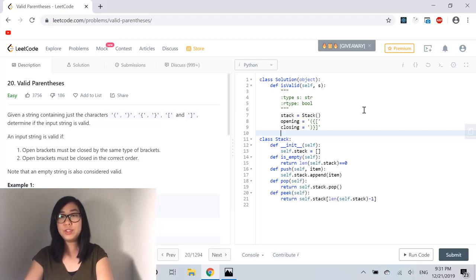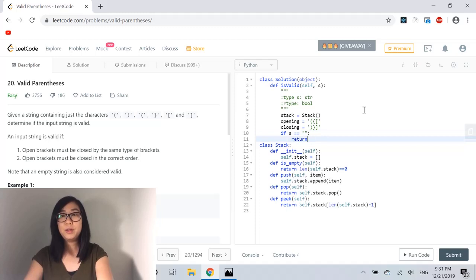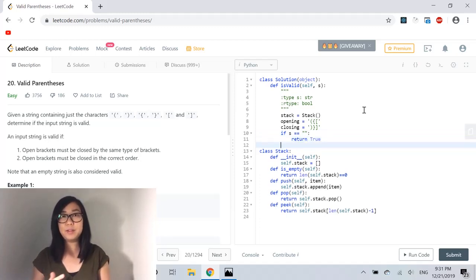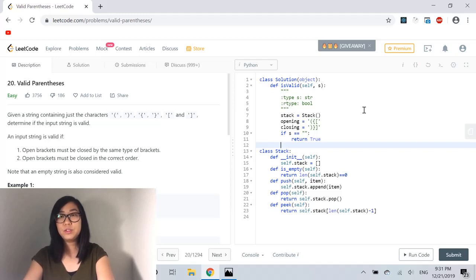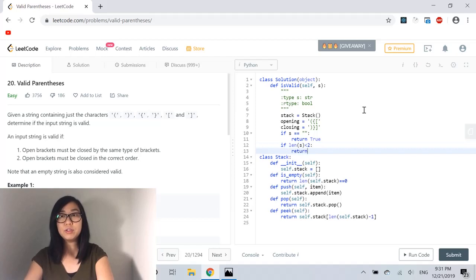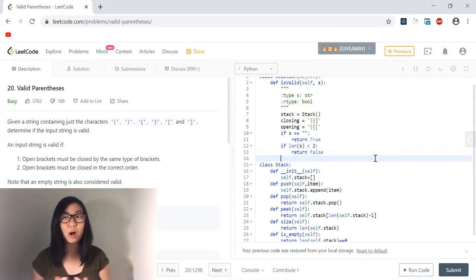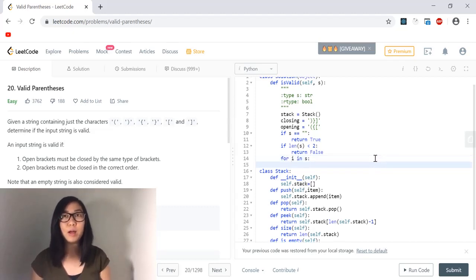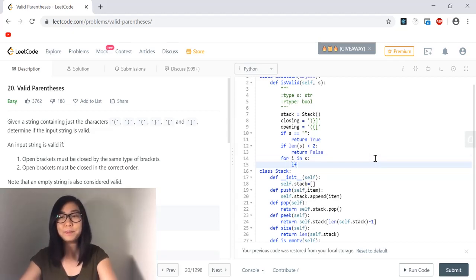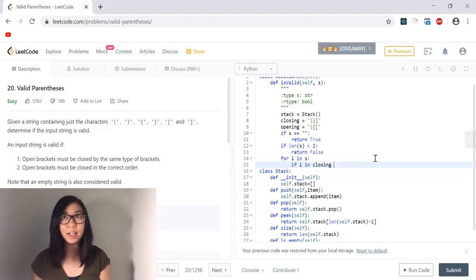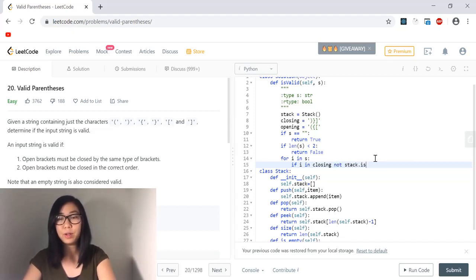We'll handle one corner case: if the string is empty we return true, because an empty string is considered valid. We'll also handle another corner case: if the string input has fewer than two characters, that means there is either a missing opening or closing character, so we return false. Then we go through all items in the input string and check if the current item is a closing character. If it is a closing character, the stack cannot be empty — because an empty stack means there's no corresponding opening character to pop.